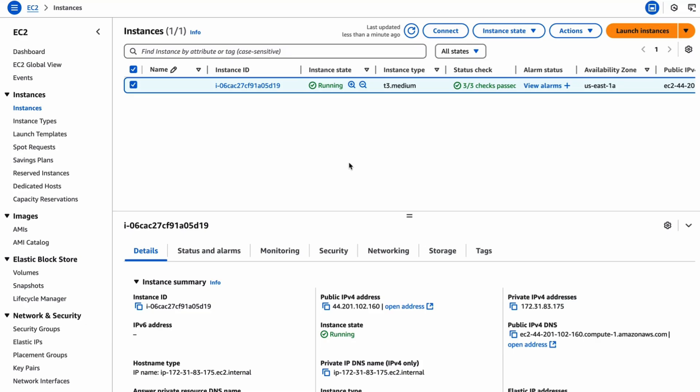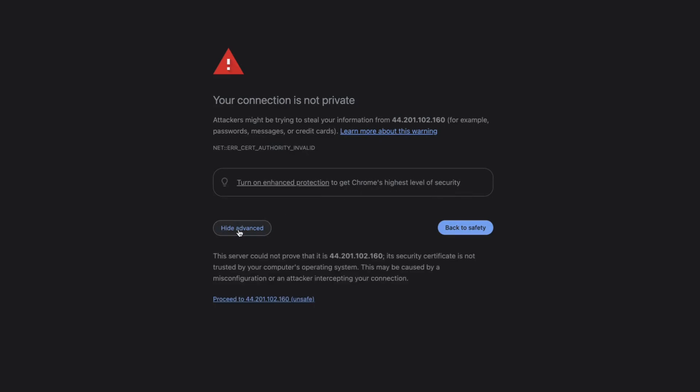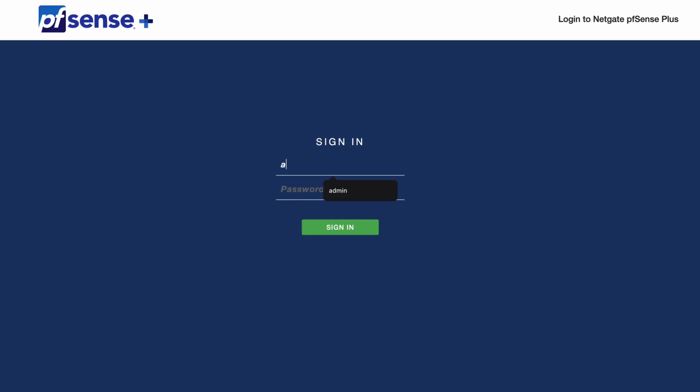You should now be able to connect to your pfSense Plus instance using HTTPS and either the public IP address assigned to the instance or the private IP address which you have network connectivity to. You will likely see a certificate error on your first connection warning you that the TLS certificate is invalid. This is expected. You can click Advanced, then proceed to the site depending on your browser. You can now log in to pfSense Plus using the User Admin and the password found in the system log.